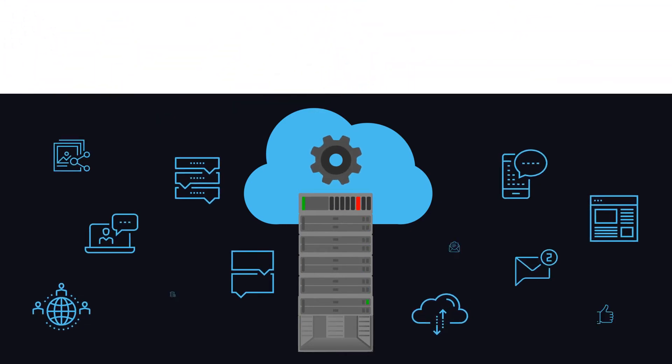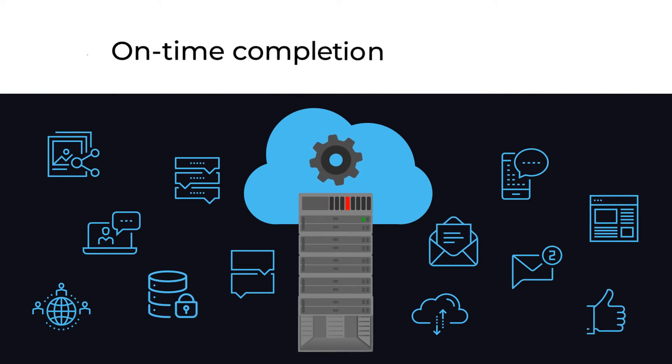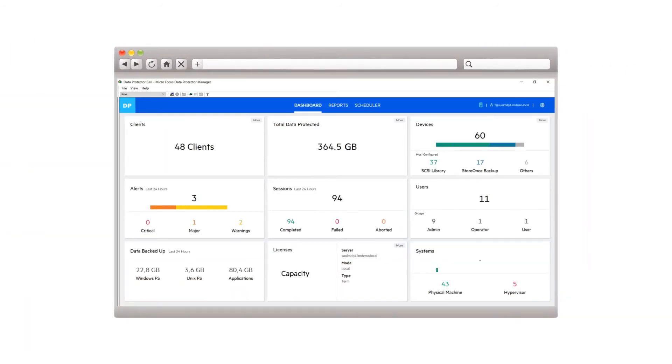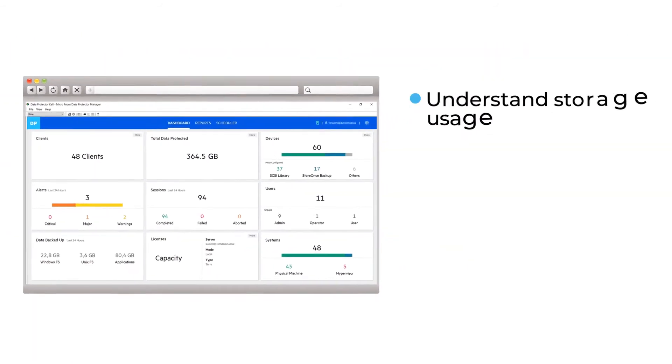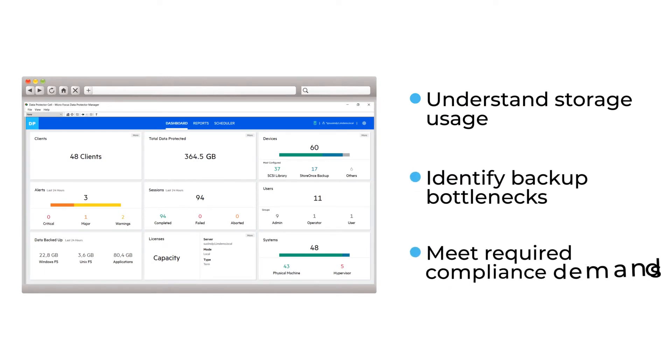Our advanced functionality ensures the on-time completion of backup operations, all while reducing costs. Our high-level dashboard supplies detailed operational reporting to understand storage usage, identify backup bottlenecks, and meet required compliance demands.